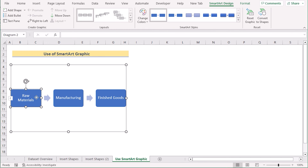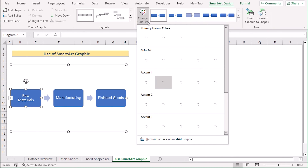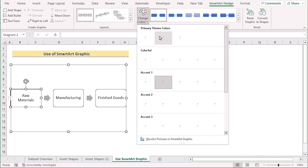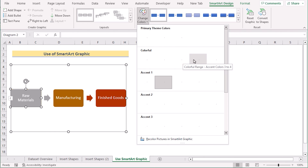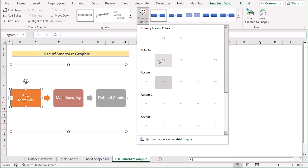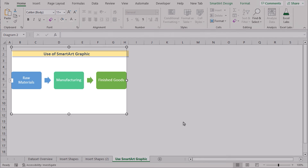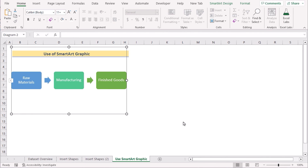If you want to change the color, select the SmartArt box and go to SmartArt Design. Click on Change Colors and you will get the color options. You can select any color according to your wish — for example, choose a colorful option for a different look. After proper rearrangement and coloring, it will look polished. That's how we can easily use SmartArt Graphics for our flowchart.